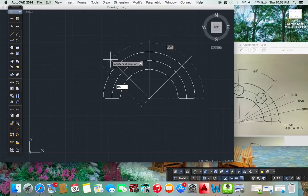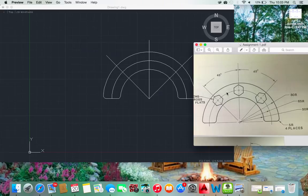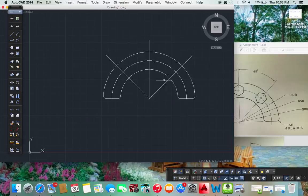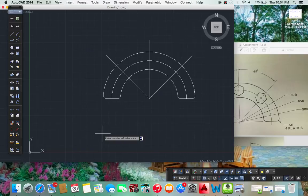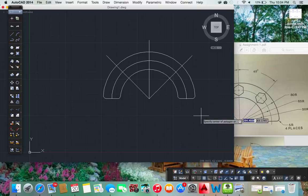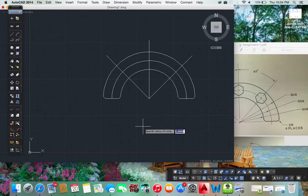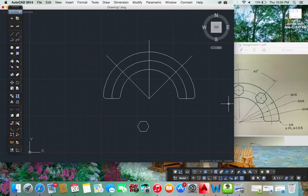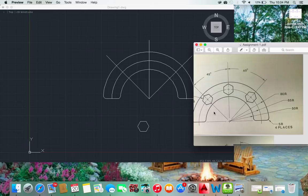Now to do these hexagons. You'll type in polygon here. Enter number of sides. Six sides. And then specify the center. Here you go. Describe it in circle. And let's do 10. Because that's what it is. 20 across a flat. Or 10.